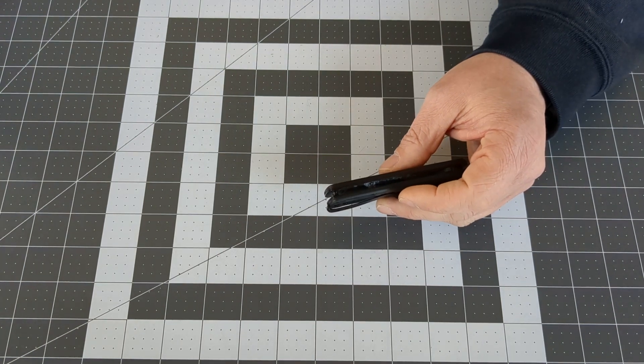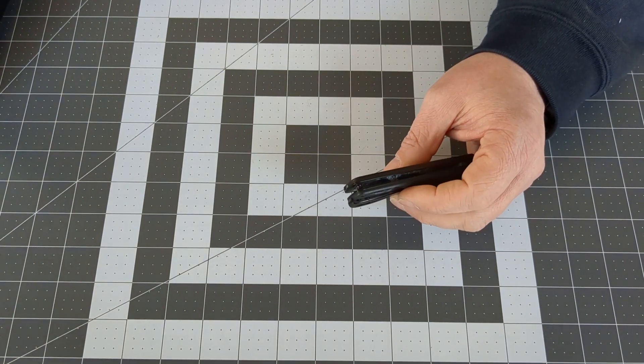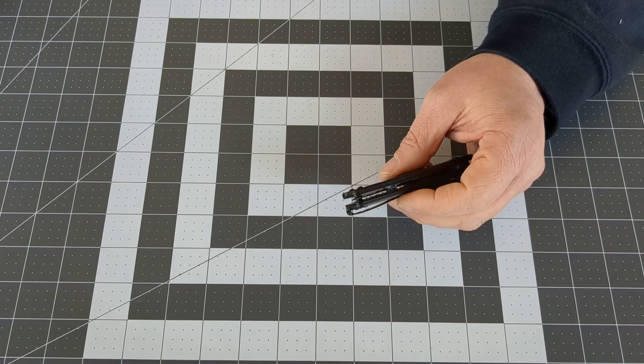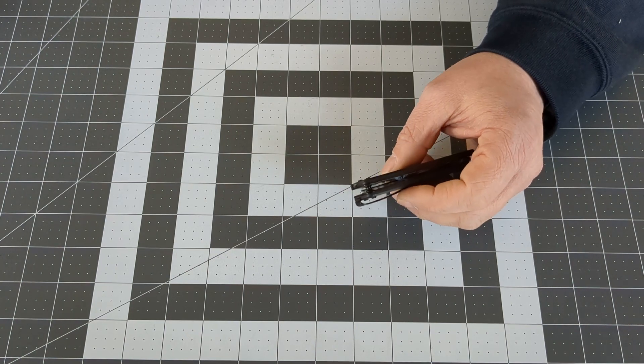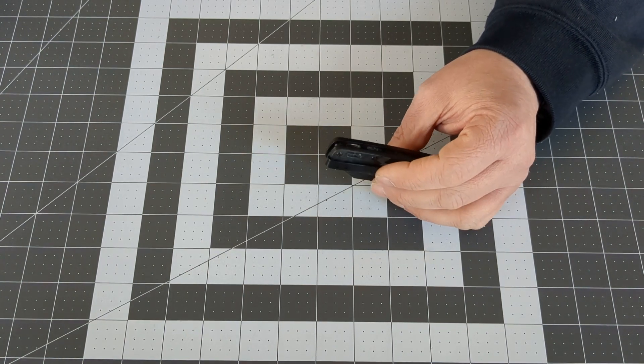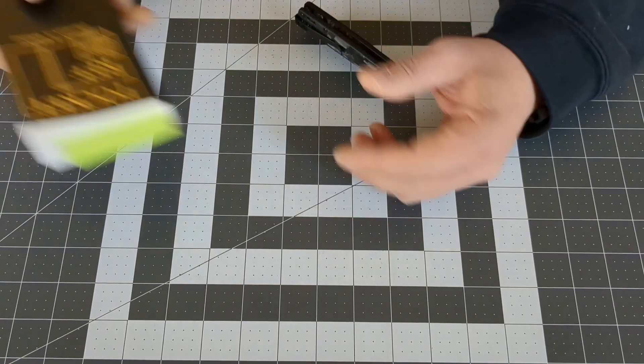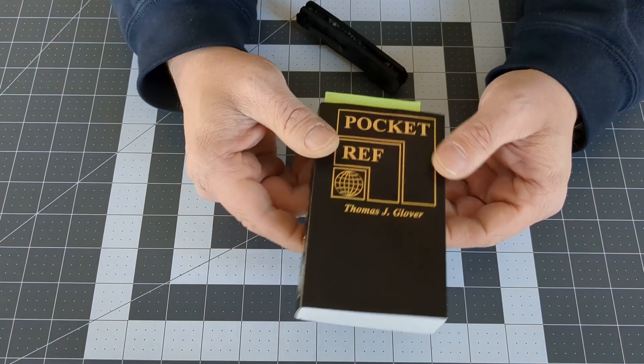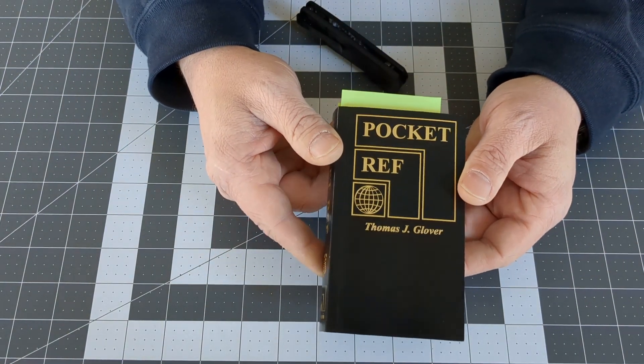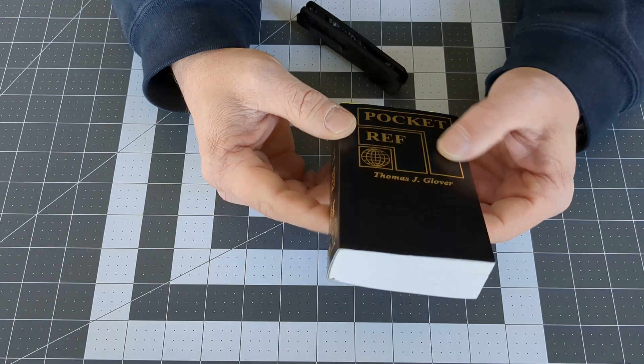One that was always in my father's EDC. There was one sitting on the kitchen table, one always in his truck, one always in his toolbox, and that is a book. A book called The Pocket Ref by Thomas J. Glover.